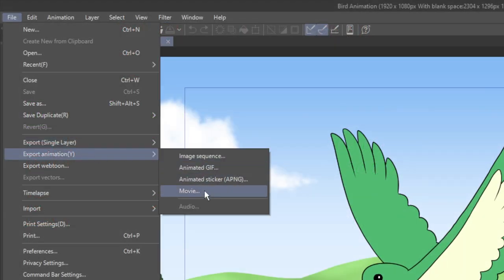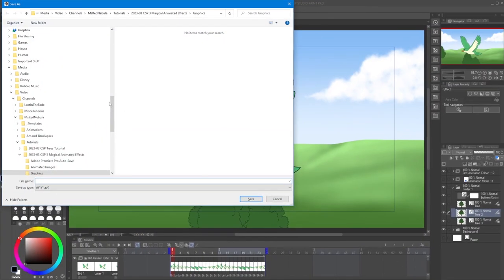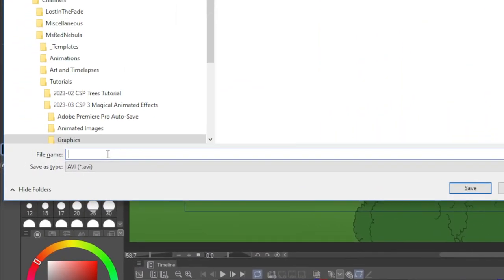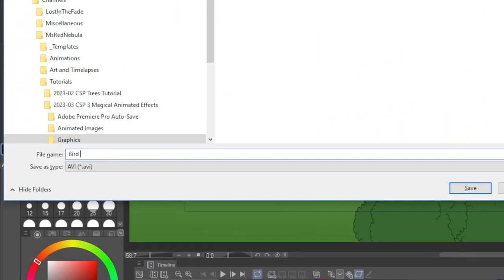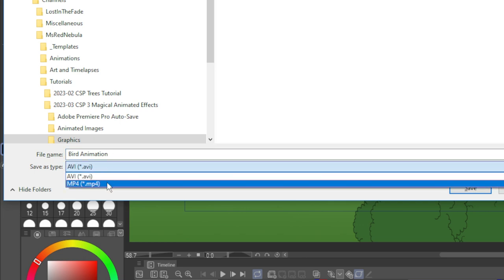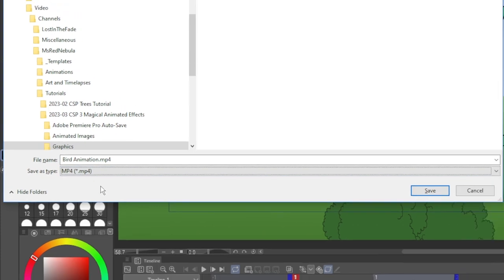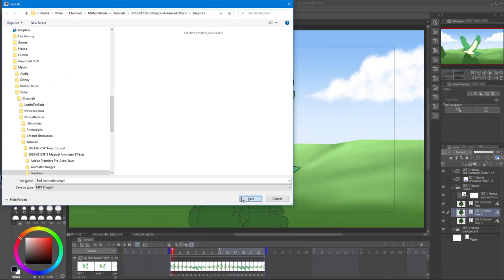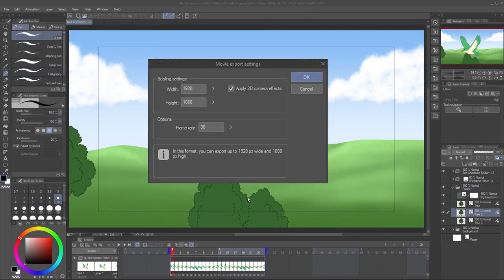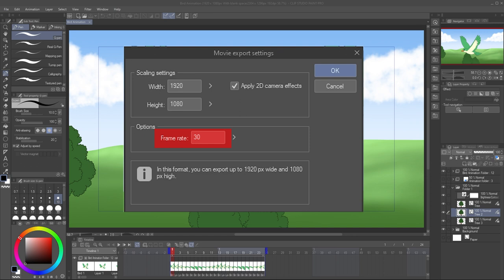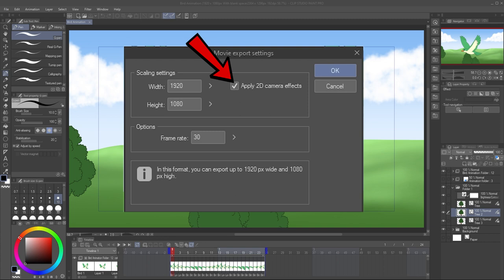When you export a movie, you'll be prompted for a save location and name, and you can also choose from two options, MP4 or AVI. For MP4, you simply choose the width and height you wish to export, and the frame rate. If you're uploading straight to social media or YouTube, you can just match your frame rate to your animation. Otherwise, like with the image sequence, if you plan to use the result in a video editing program, match your frame rate to your final project settings. And again, if your animation makes use of a 2D camera, make sure that box is checked.